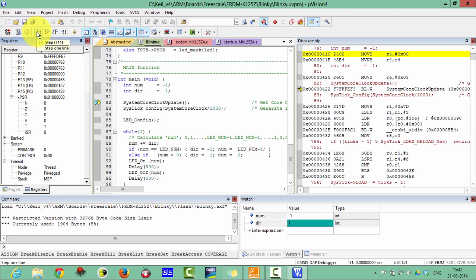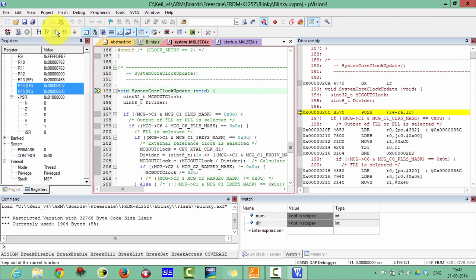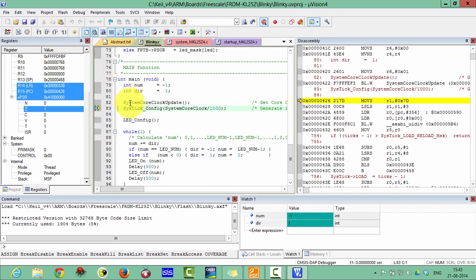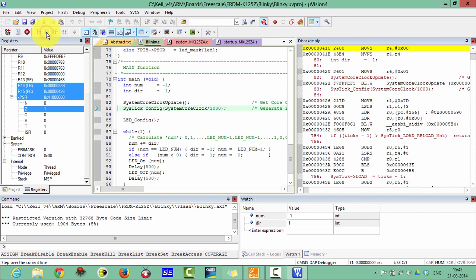If you want to step one more time, it will enter the SystemCoreClock update function. Suppose you want to exit from this function — click Step Out. Step Out means it will automatically execute the function and you will exit from it. Now it has come to the SysTick configuration; you can also step over that current line.